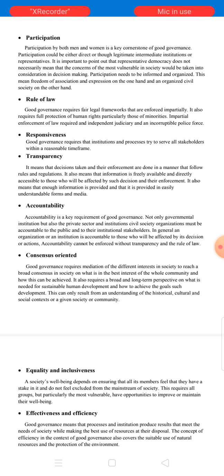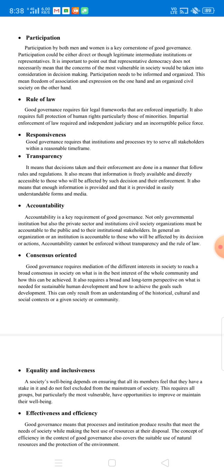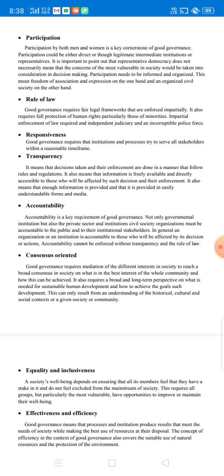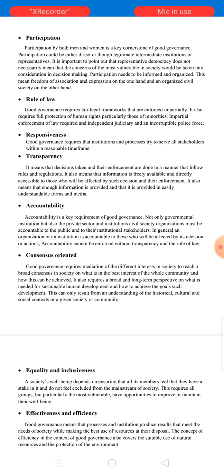The sixth characteristic is consensus-oriented. Good governance requires mediation of the different interests in society to reach a broad consensus on what is in the best interests of the whole community and how these can be achieved. It also requires a broad and long-term perspective on what is needed for sustainable human development, and achieving goals of development can only result from an understanding of the historical, cultural, and social context of a given society or community.